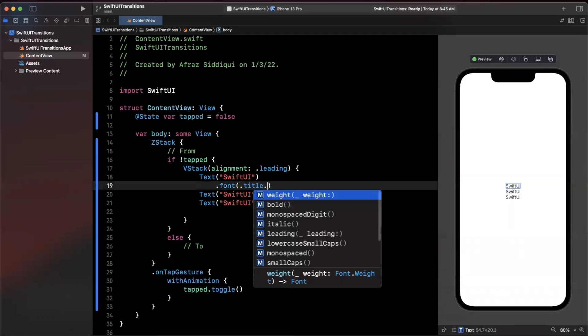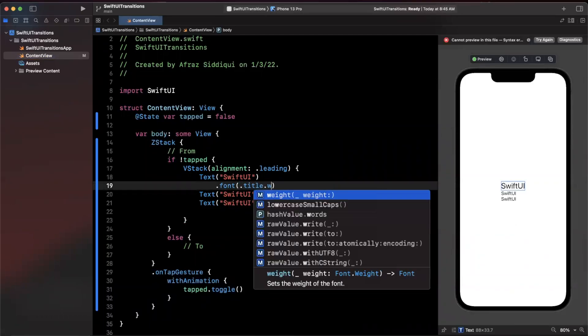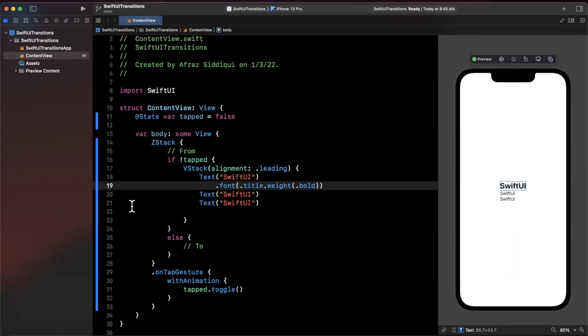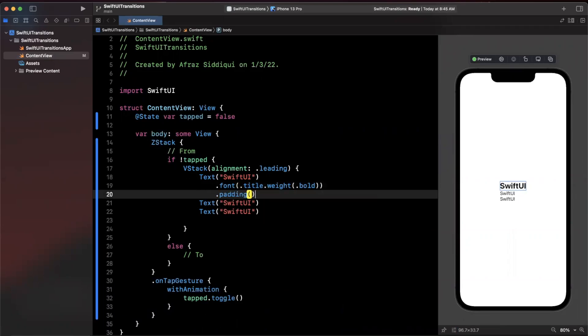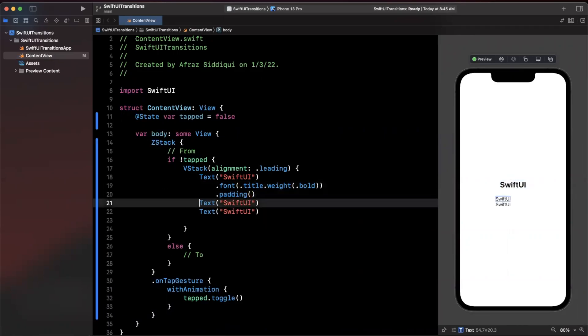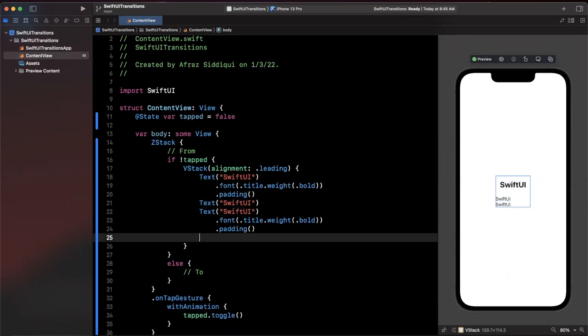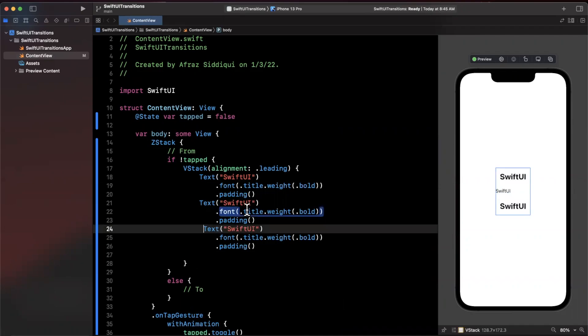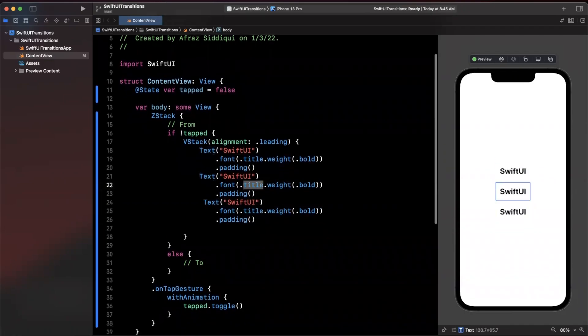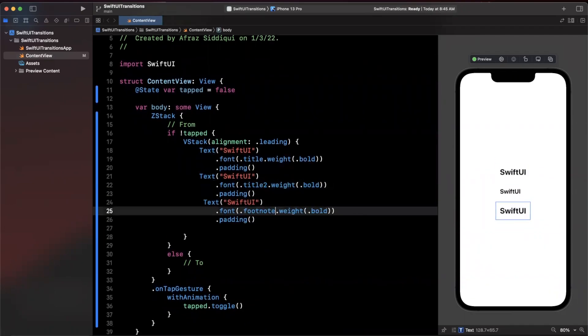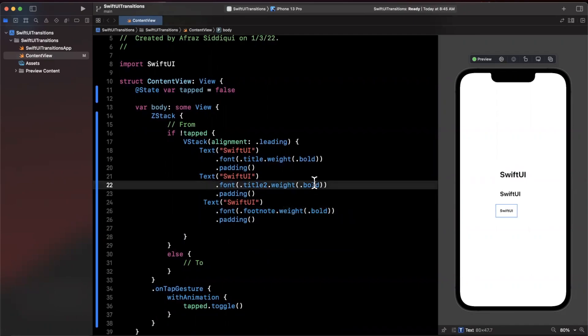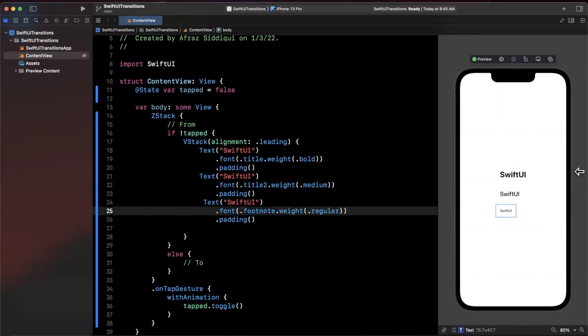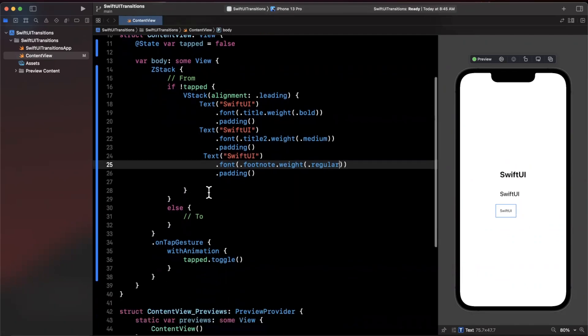Let's go ahead and just copy and paste this and we'll change this up. We're going to want a color on here and we're going to want some font styling on these as well just to spice things up a little bit. Let's make it a title, make it bold, and let's go ahead and give all these a little bit of padding as well. Let's make this title two and maybe this guy will be footnote, make this medium, make this regular.